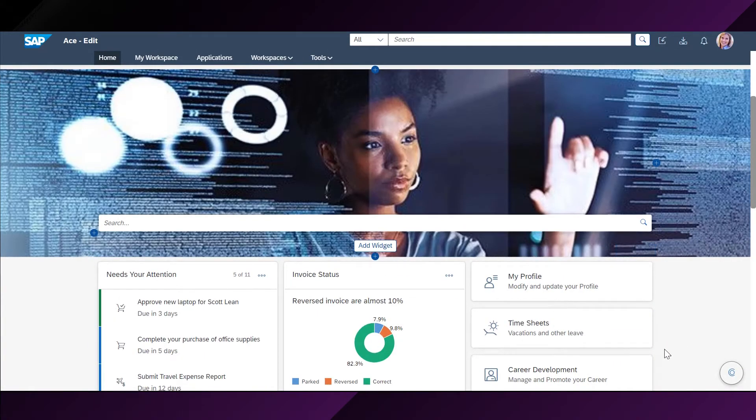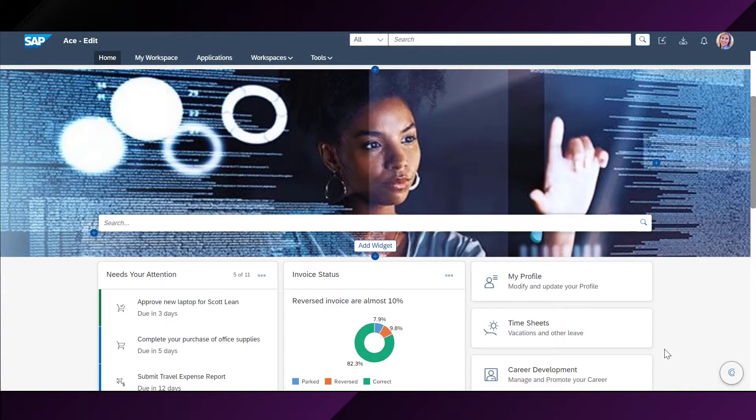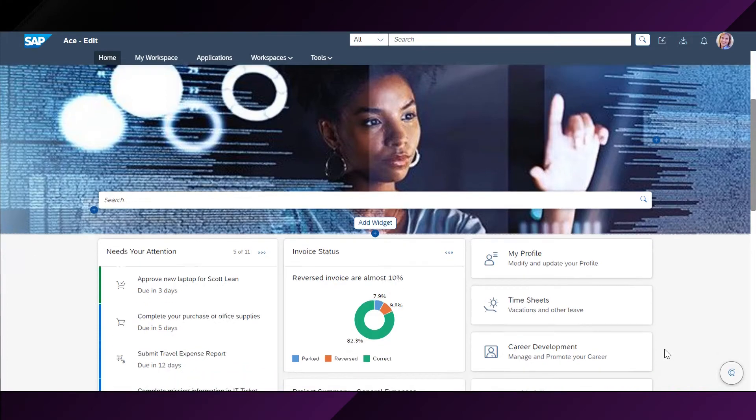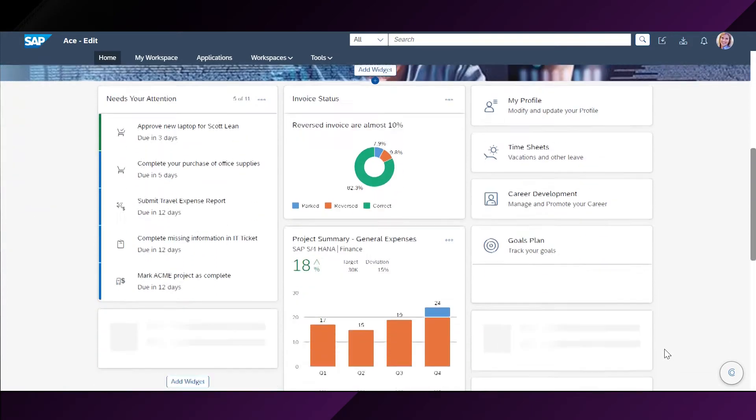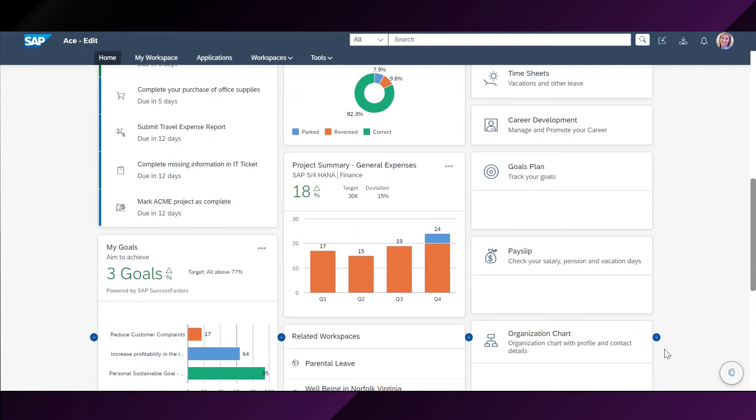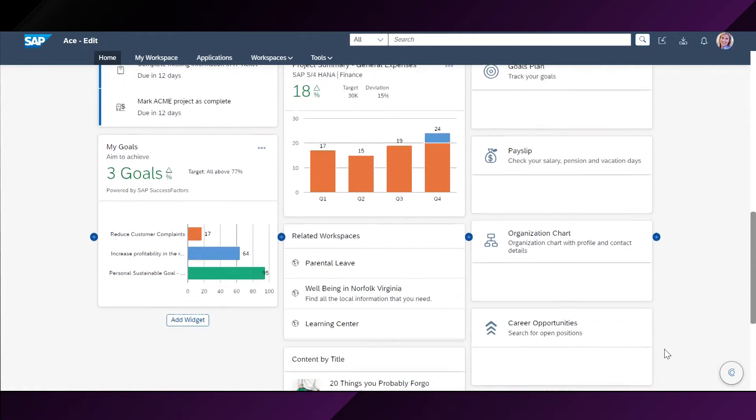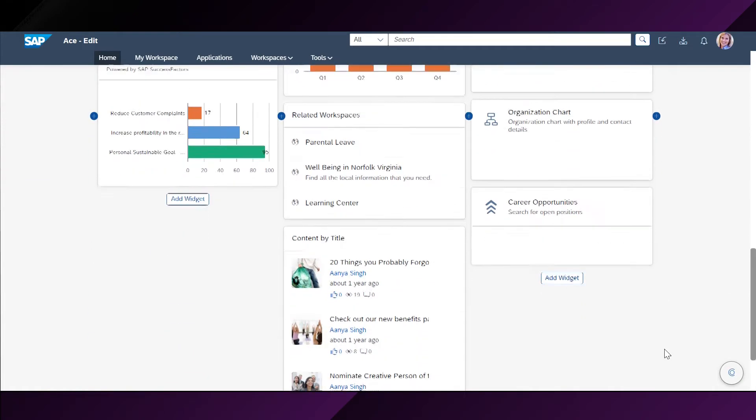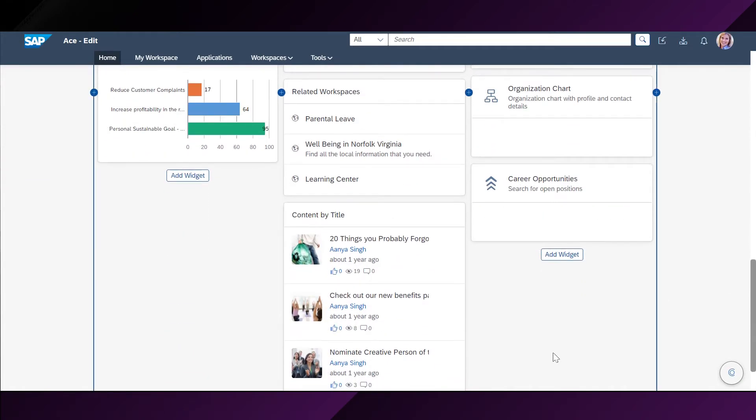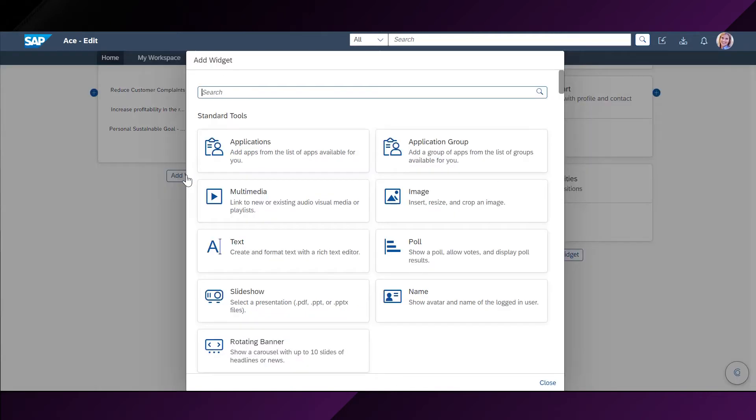Now, let's look into some of the cards and widgets that Stephanie would like to add to her homepage and how she can do that. She will start by going down here and selecting a place where she wants to add the widget. She will click on this button. For example, let us start with using a standard tool.